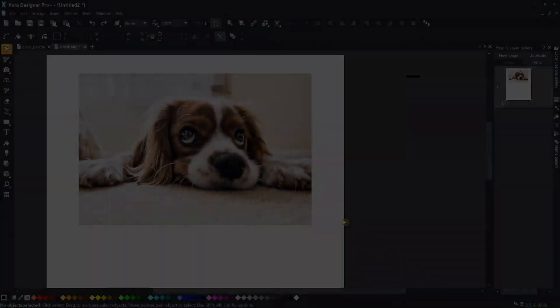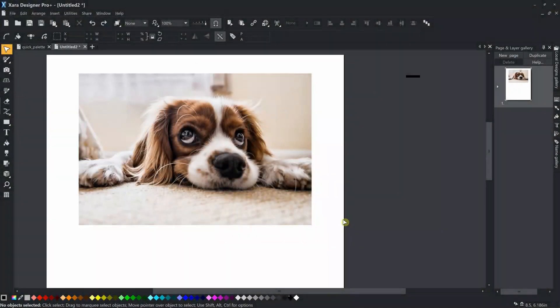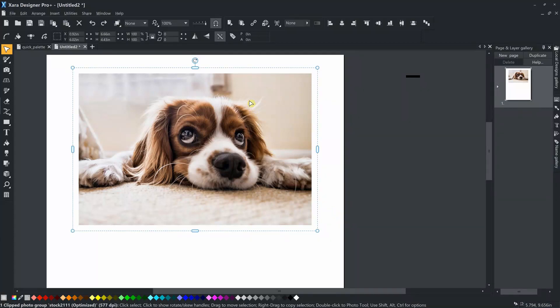In this short example, we will show you how to apply, edit, and customize the photo presets.